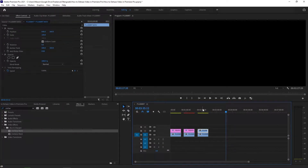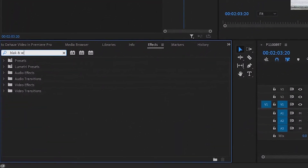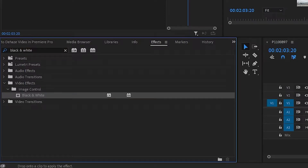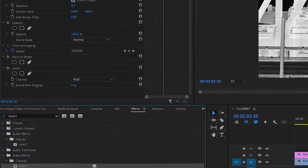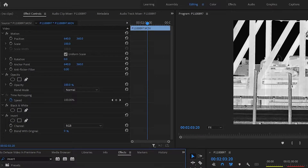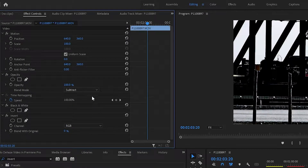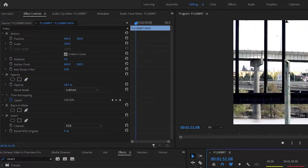The layers method. This method uses layers and multiple effects to de-haze footage. Start by duplicating your footage. Apply the black and white effect to the top clip, then apply the invert effect to that. Set the clip opacity to the subtract blend mode. Adjust the opacity of this layer until your footage is de-hazed to your liking. You can also continue to adjust the Lumetri Color in both settings to adjust exposure, blacks, whites, and things like that until it looks perfect.